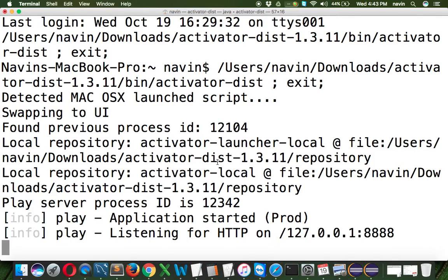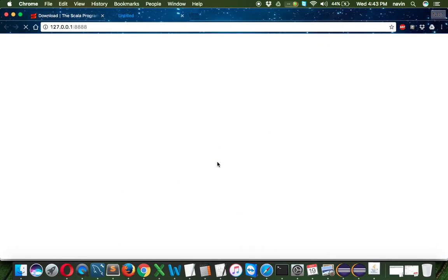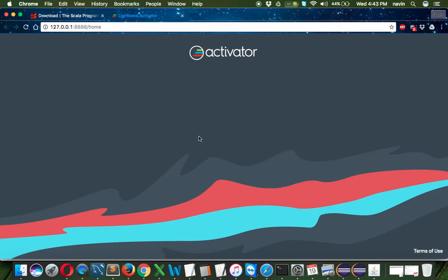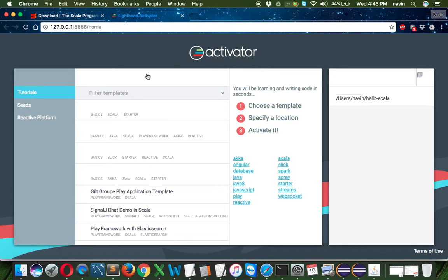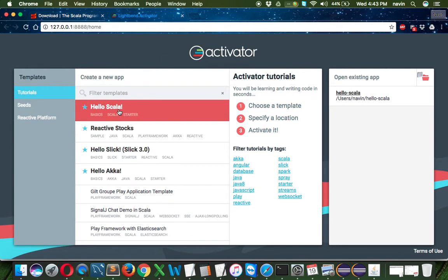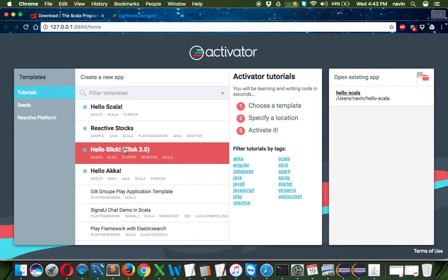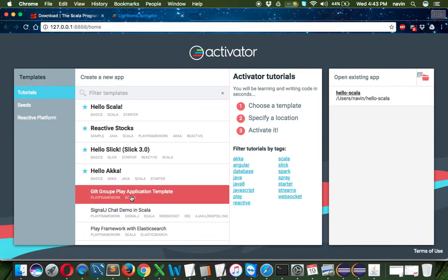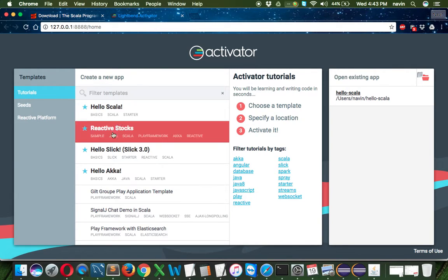It will take some time to open. You can create a new project by clicking on Scala. There's also Slick for database and Play framework, which is an amazing framework to work with.